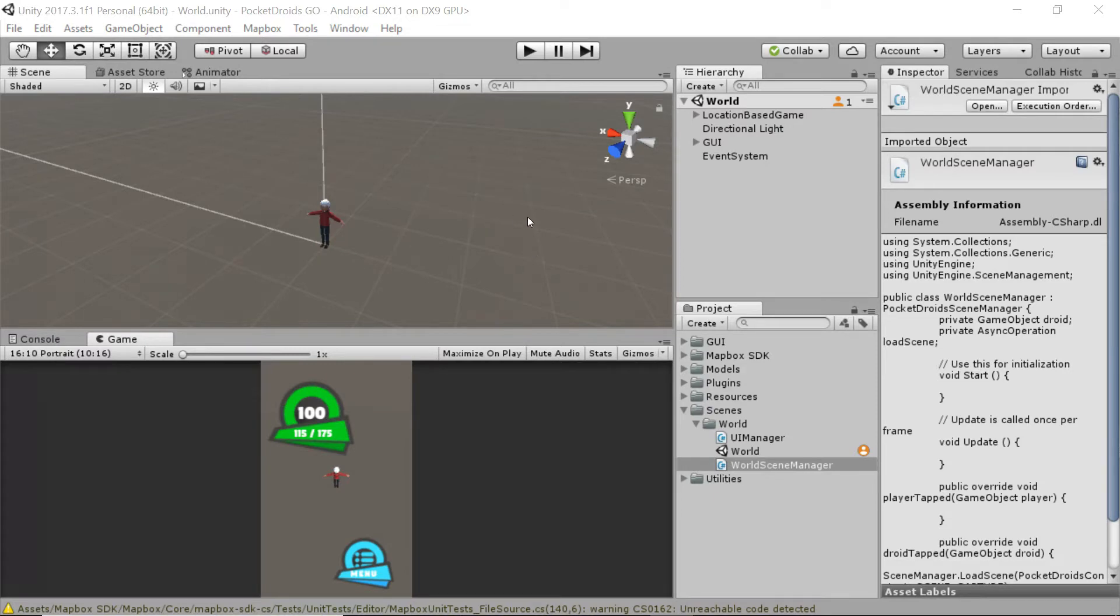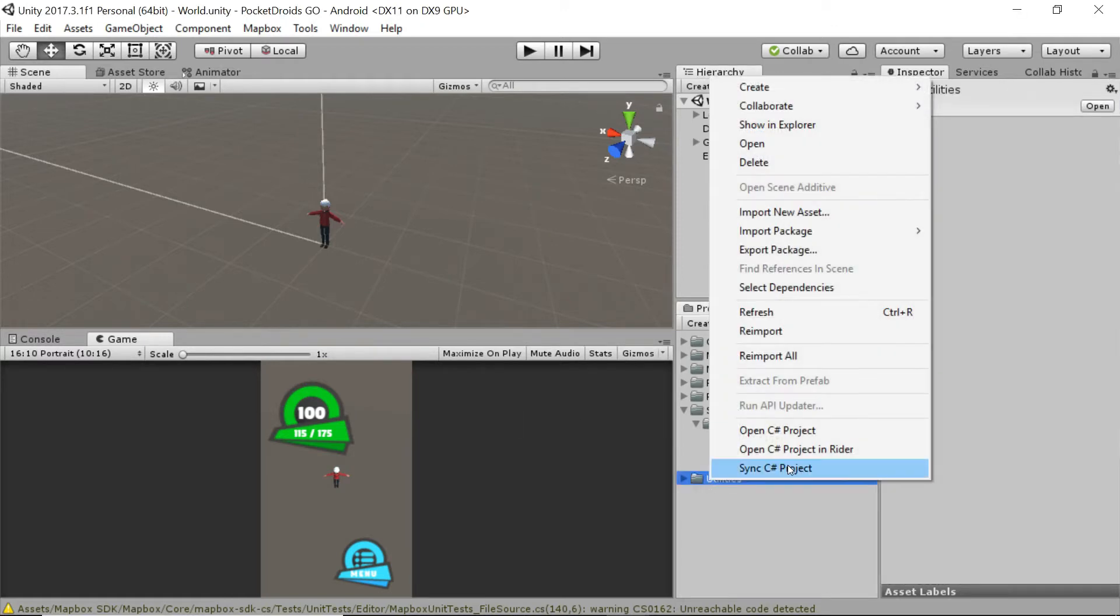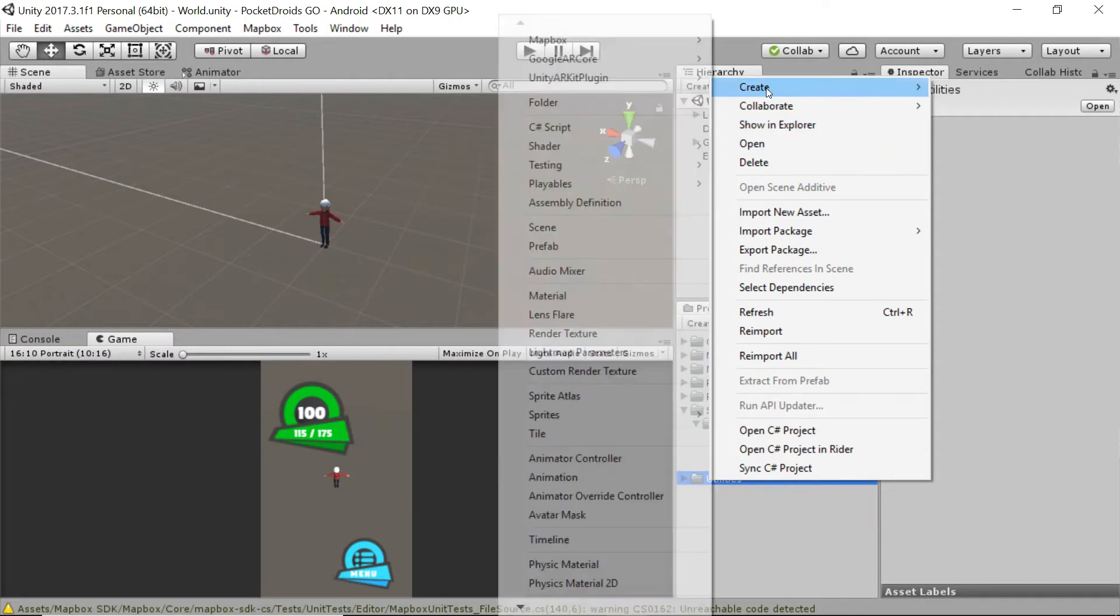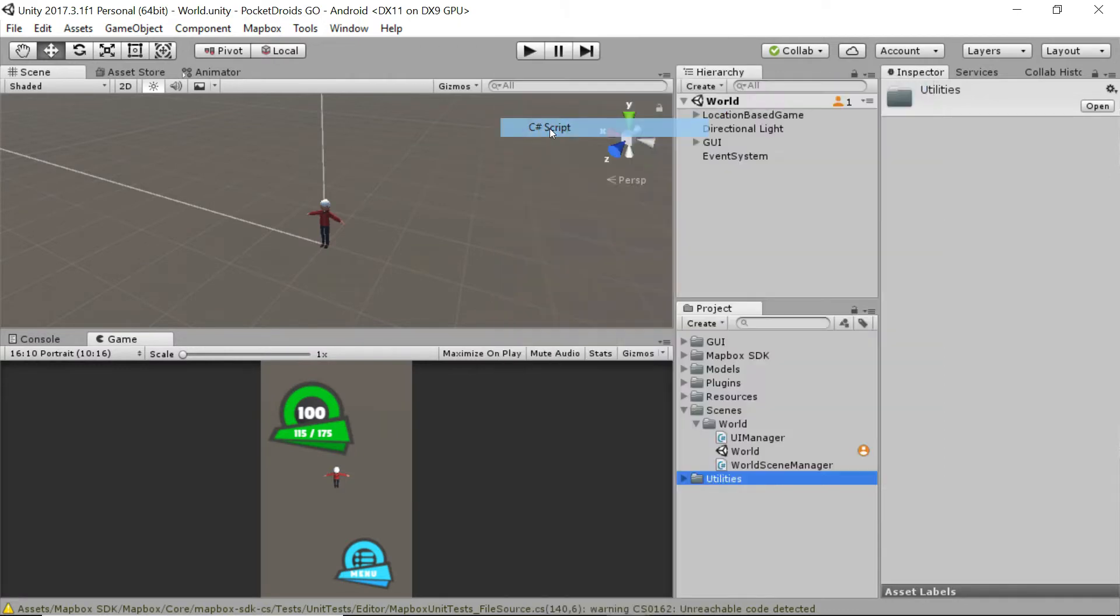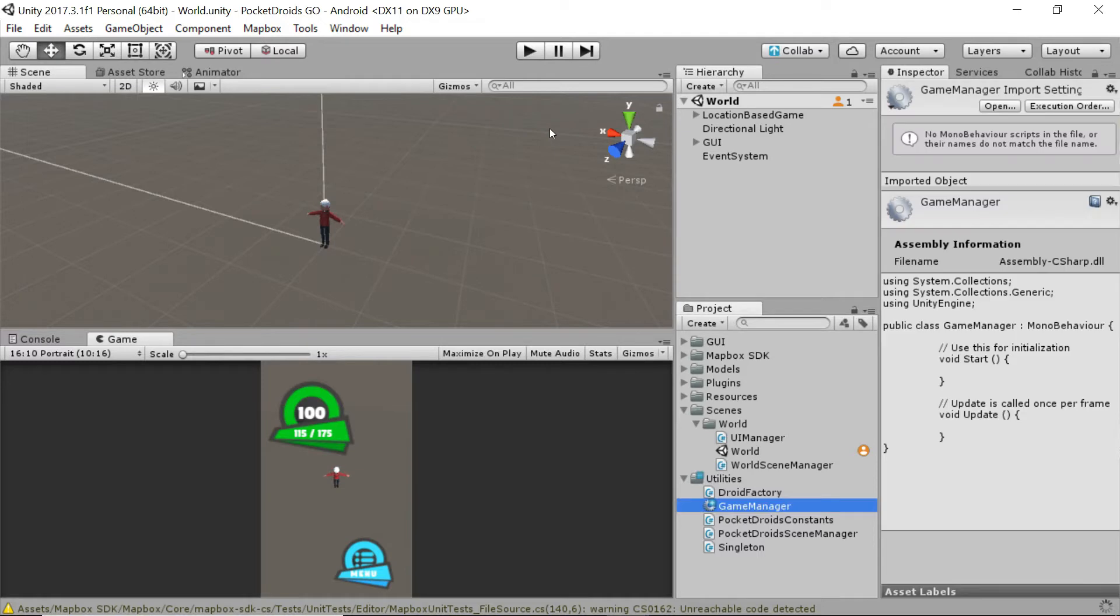So let's go ahead and create one. To do that, let's go ahead and right click on our utilities folder. And we're going to create a new C sharp script. And we're just going to name this game manager. And I'm going to double click on game manager. And that should open it up in my IDE.